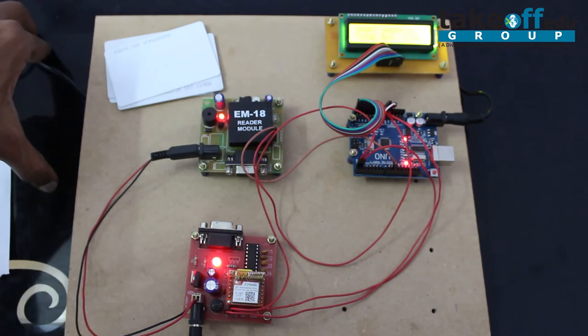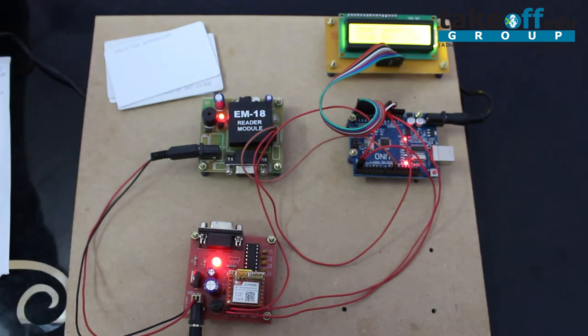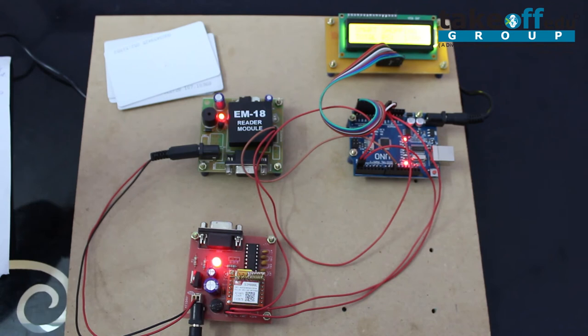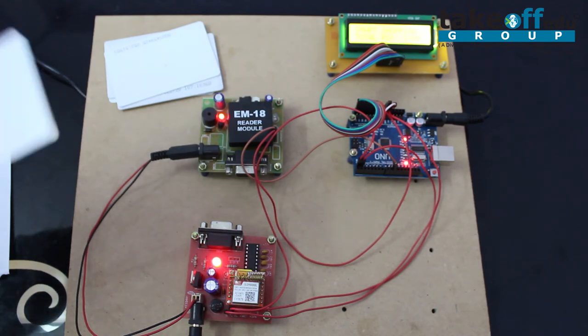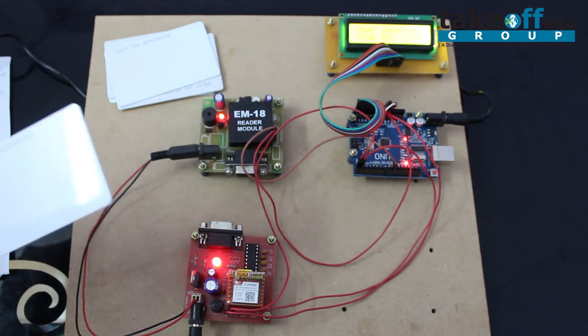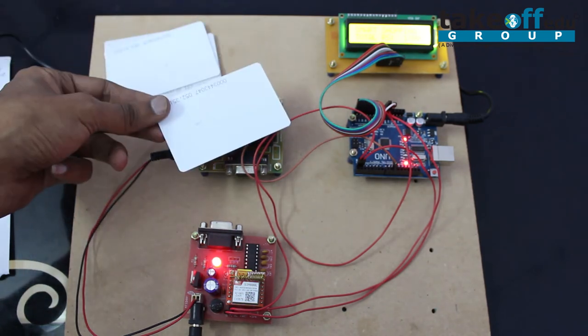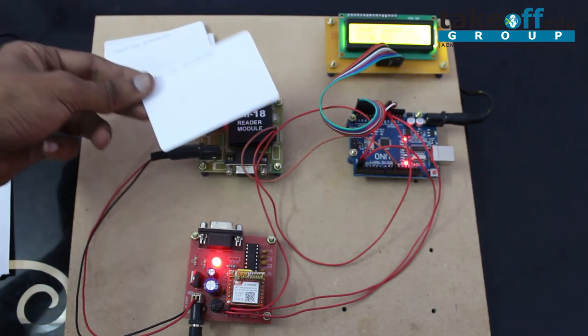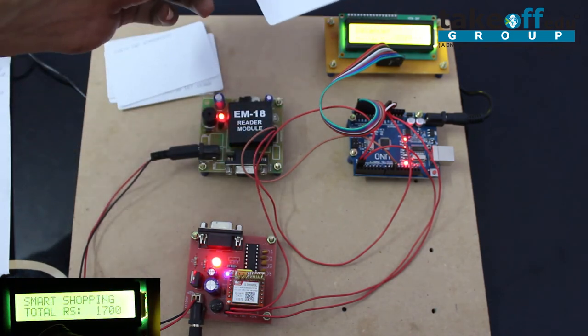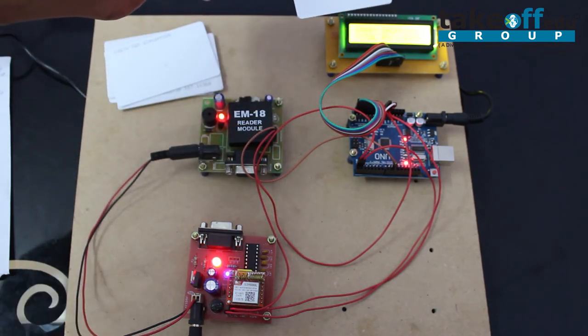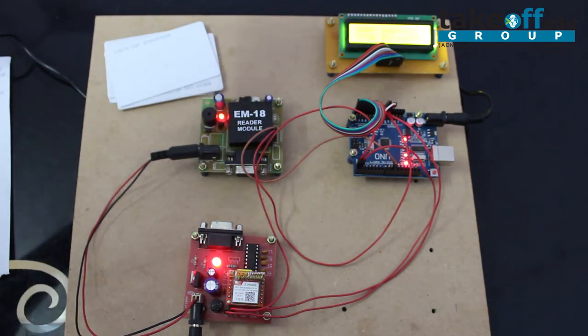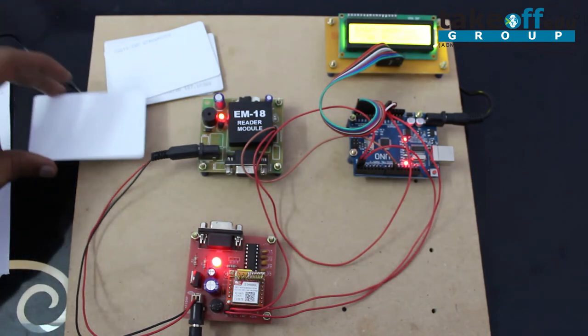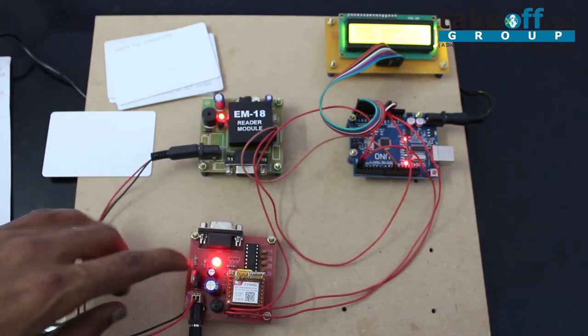After the completion of our shopping, we have a separate RFID tag which is known as the total card. When I am swiping this, it will show balance 8300 rupees, which is the remaining balance. This message is sent to the user through GSM.